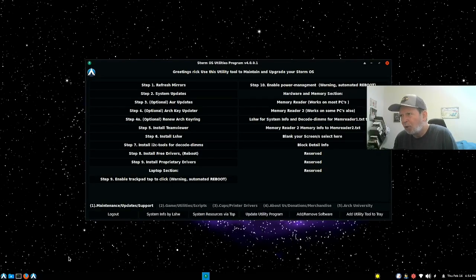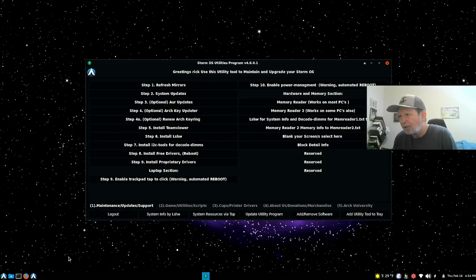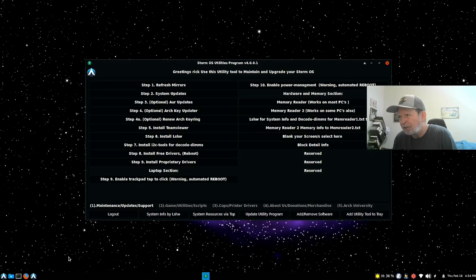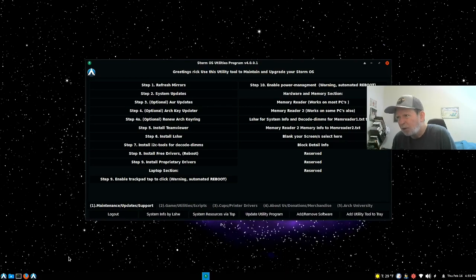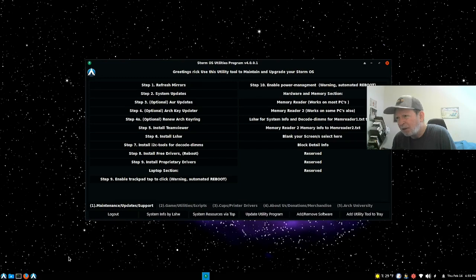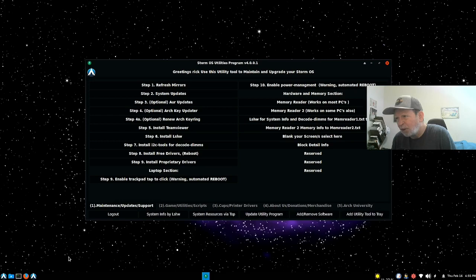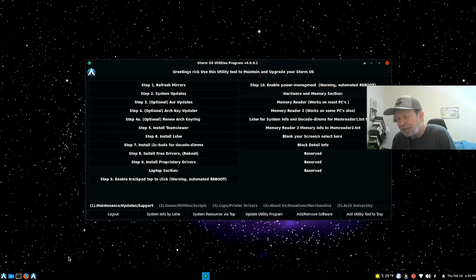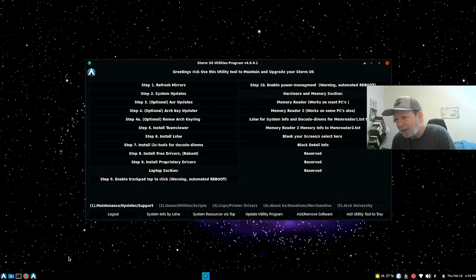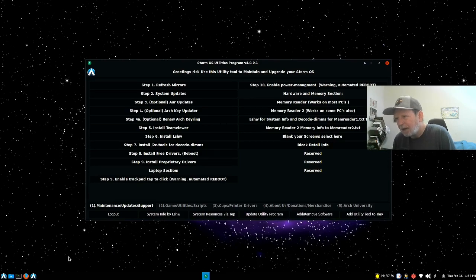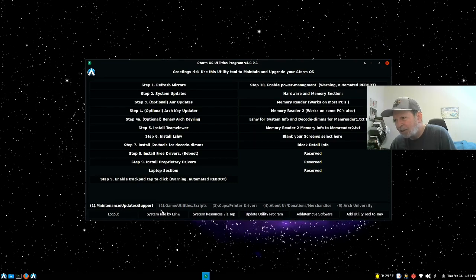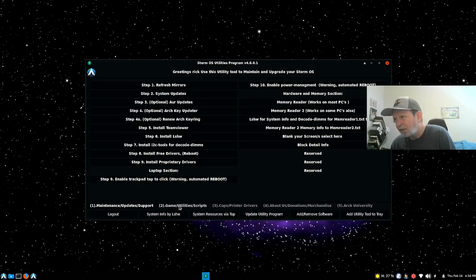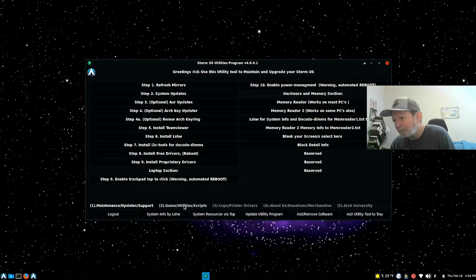You have the StormOS utilities program. You use the utilities tool to maintain and upgrade your StormOS. Refresh your mirrors, system updates, optional layer updates, optional arch key updater, new arch keyring. Install TeamViewer, install lshw, install i2c tools for code dims, install free drivers, reboot and install proprietary drivers like Nvidia. Laptop sections - enable trackpad tap to click with automated reboot. That's all your maintenance and updates support.